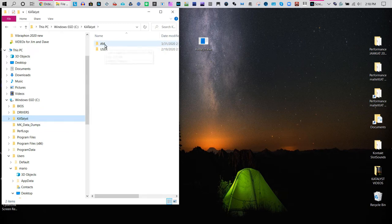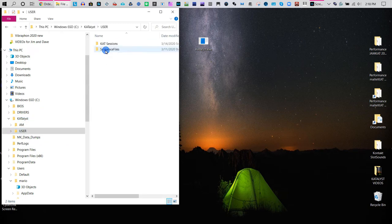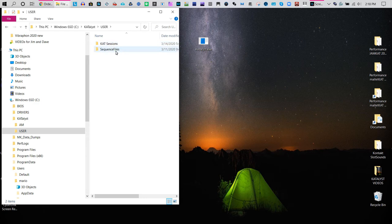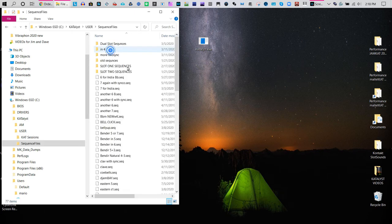There's an AM section which you don't need, and a User folder that will have your cat sessions and sequence files. This is where it is in case you want to work on it, delete it, or save it later.